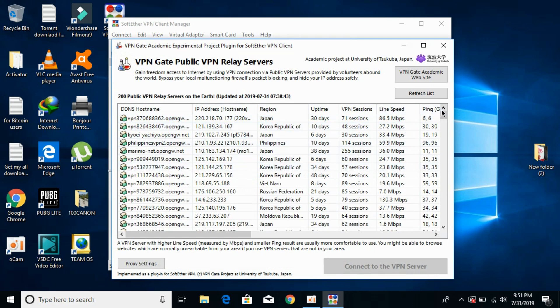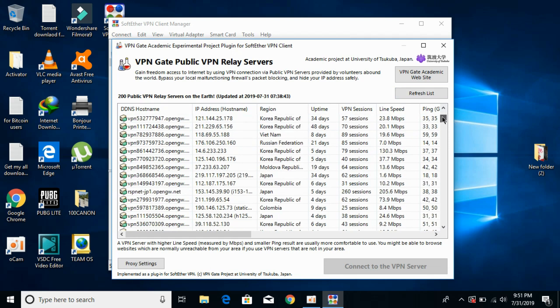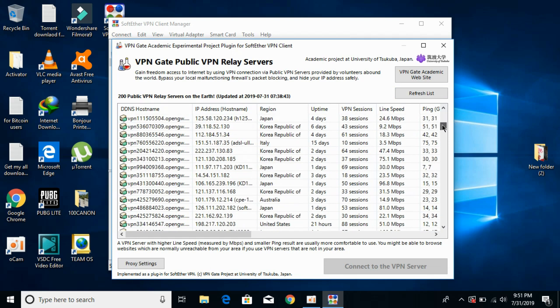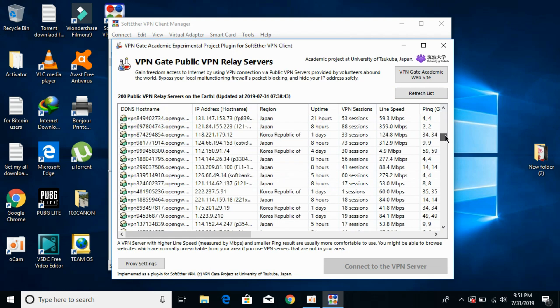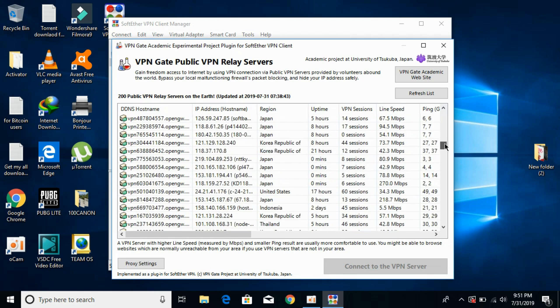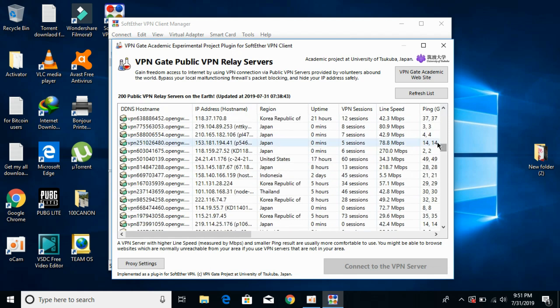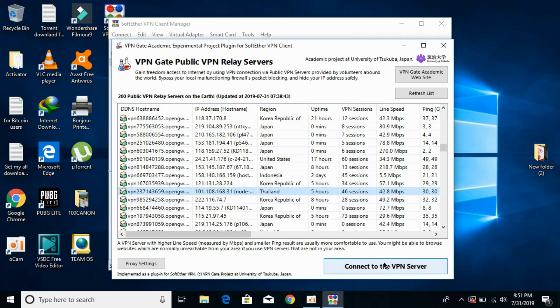What you have to do is select any VPN from Thailand. It is free, so just select any Thailand VPN. You can see the uptime and line speed, then click on connect to the VPN server.